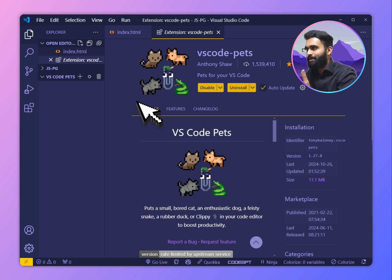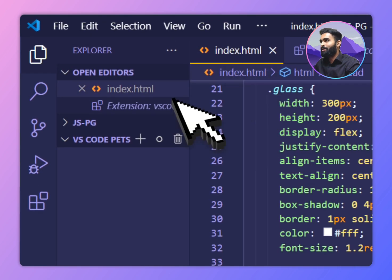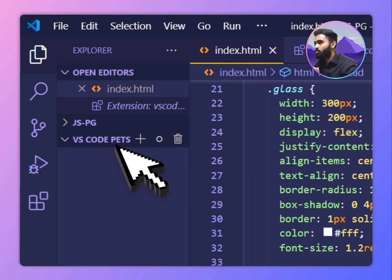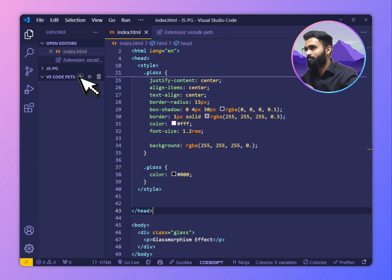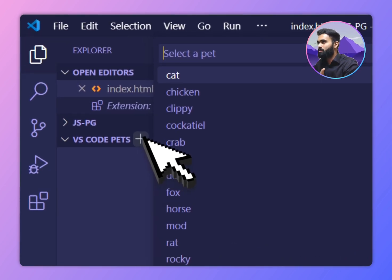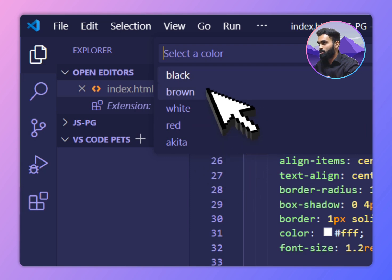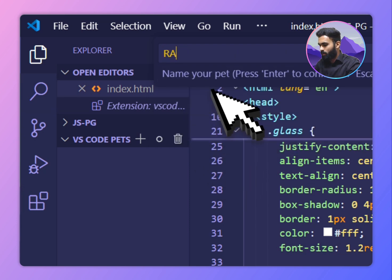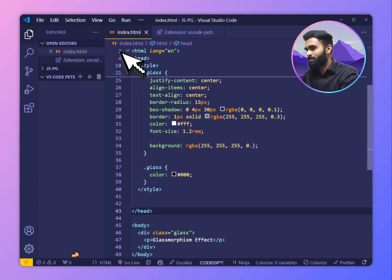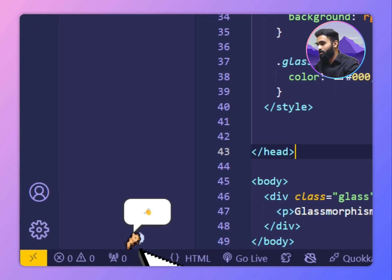dog, snakes. You get this VS Code Pets tab once you install the extension. Now I can add some pets. Let's say something like a dog — if I want a brown dog, I will call it Rams Dog. So I got this dog right here. Pretty cool.